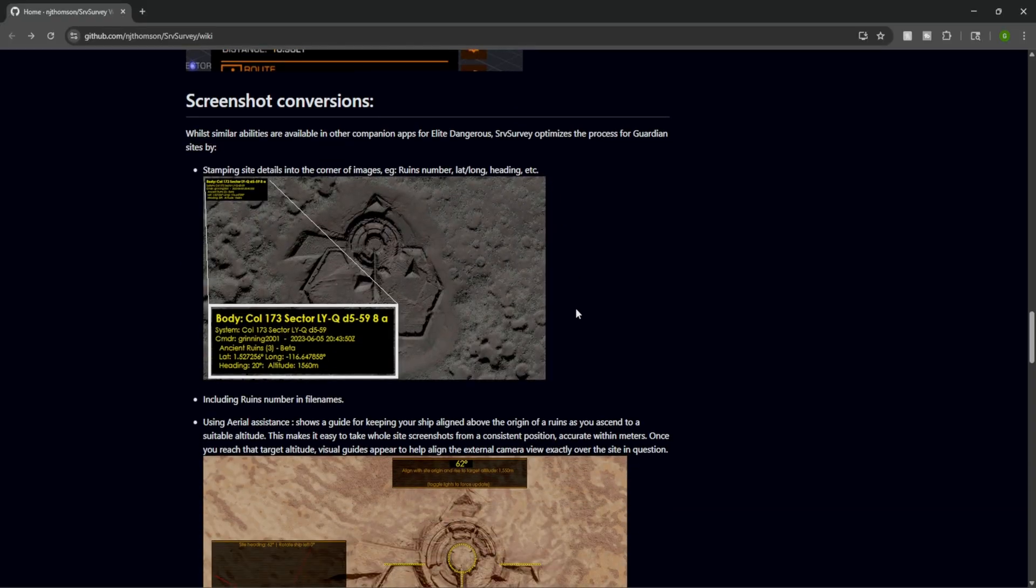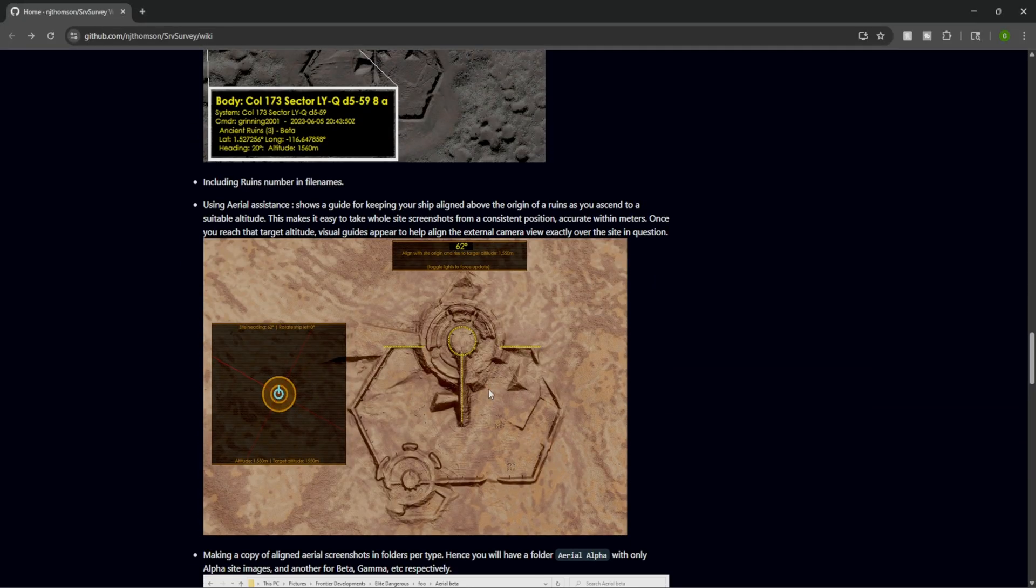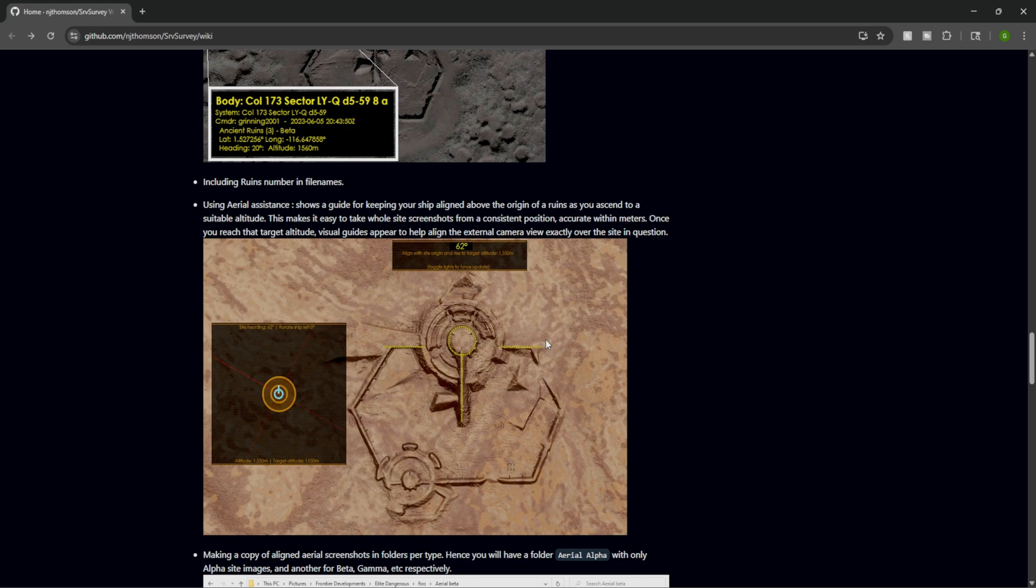There's a couple really cool things that it does. It helps you align to get a proper view of the Guardian site. Usually you might just go down to the Guardian site and you just see it as what it is.